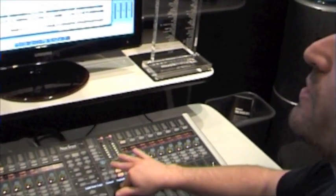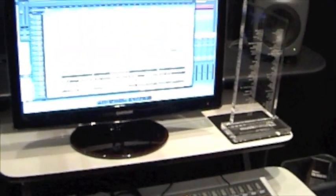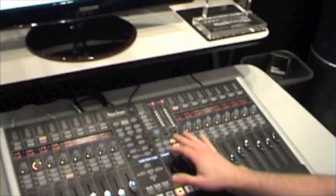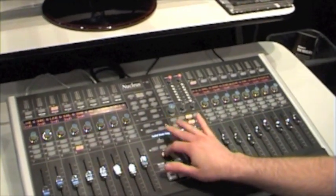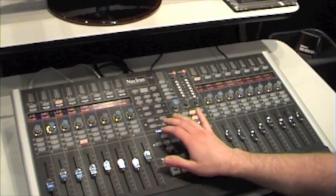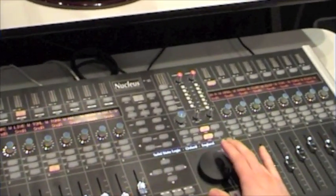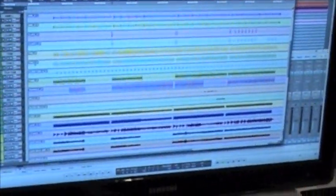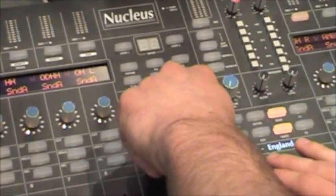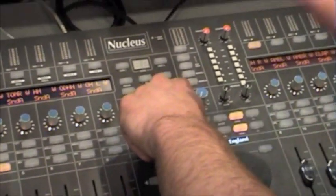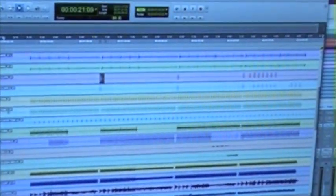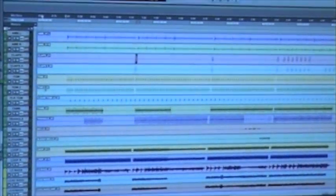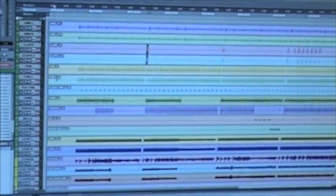Here's my jog wheel and obviously it's controlling the timeline in Pro Tools. And what I can do is I can move up and down and I can say, for example, let's pick this little bit here. I really like this and I want to copy it. So by pressing Shift and Alt, I can then use the jog wheel to select an area within Pro Tools.